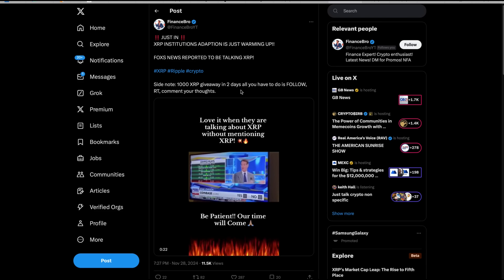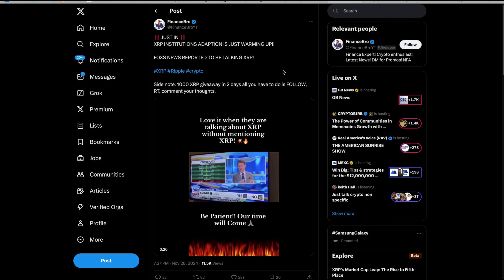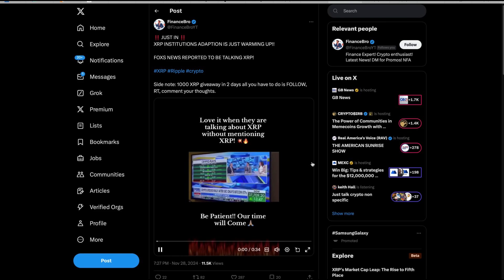Then check this out, Ripple got their YouTube channel taken down today right in the middle of this run. Nobody really knows what's going on there yet, but it's still something interesting to note. And then we've got this, XRP institutions adaptation is just warming up. Listen to this.